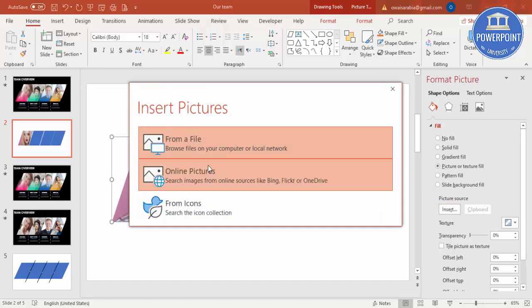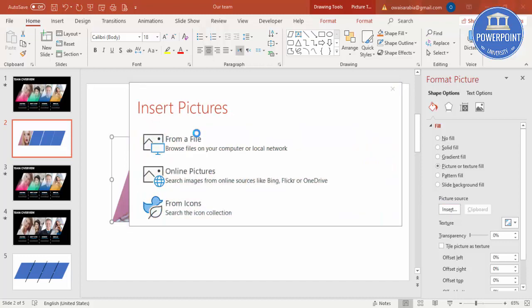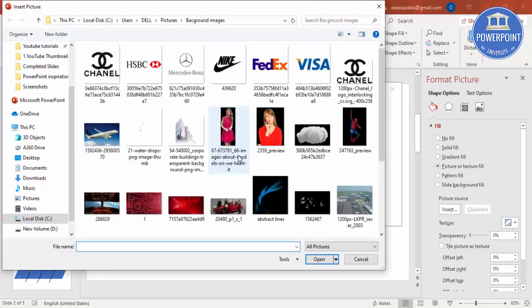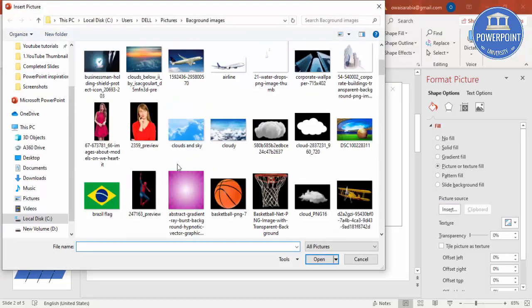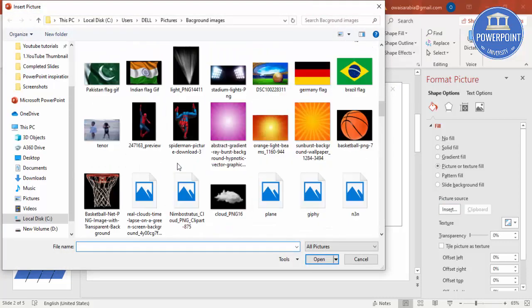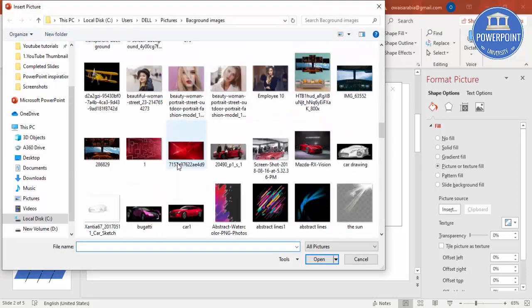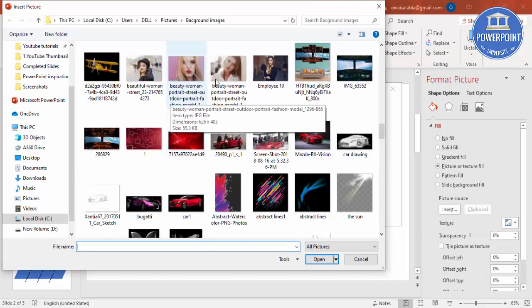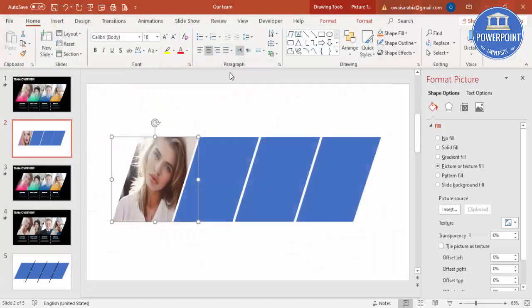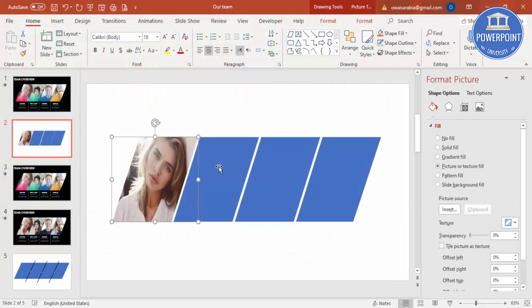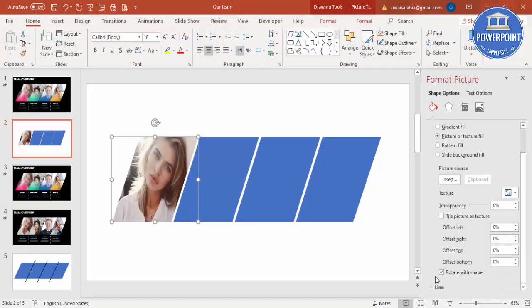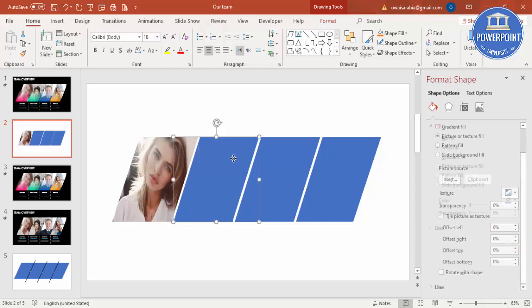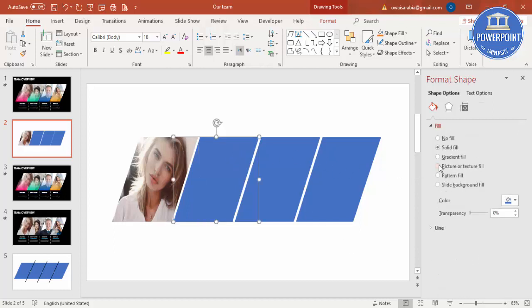By default, the last picture you have stated will come there, or you can go to Insert from File and select the images you want to insert. You can see here, and you can remove this checkbox. If you want to adjust, you can use the offset here. Then I'm going to go for second, again picture fill.